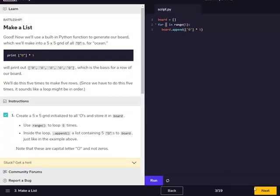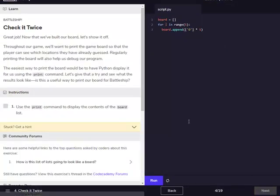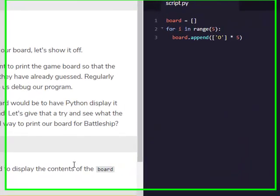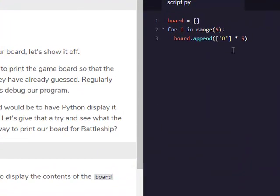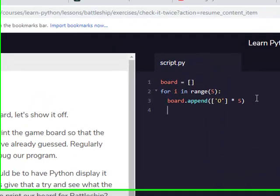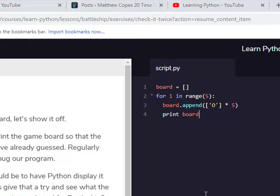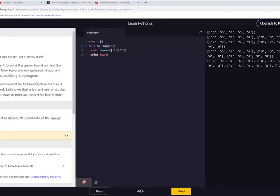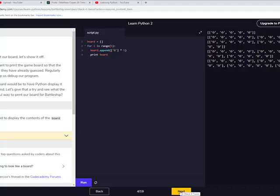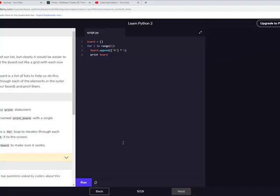I don't get, that doesn't show anything over here though. Contents of the board list. Print board. I'm guessing that's what they want. Yeah, there we go. That still doesn't look like it. That actually looks horrible.